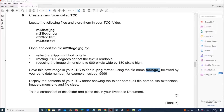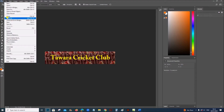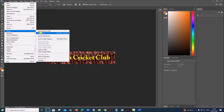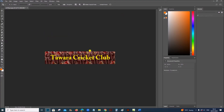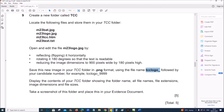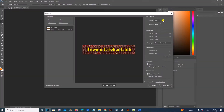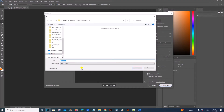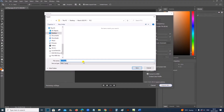Let's export this image file. Go to File, Export, Export As. Set the file type as PNG and export. The name is TCC logo followed by your candidate number.